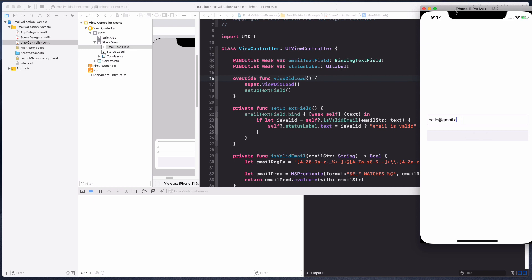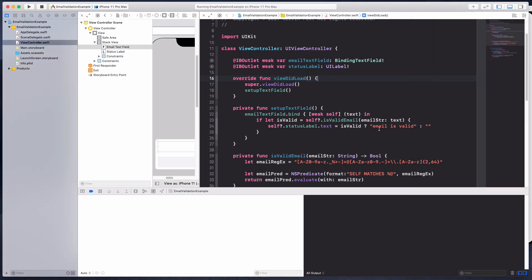Let's try to type in something. Hello at gmail.com, email is valid. When I introduce some really random characters, notice that it returns an empty string. If I do plus one at gmail.com, it's still good. If I do plus exclamation at gmail.com, notice that it is not showing email is valid.